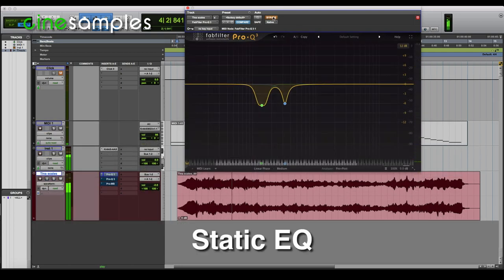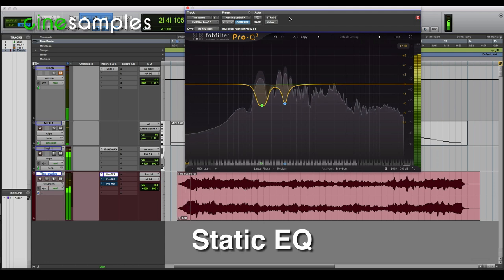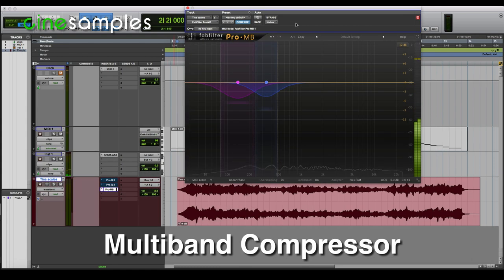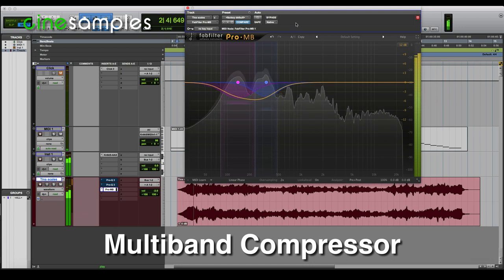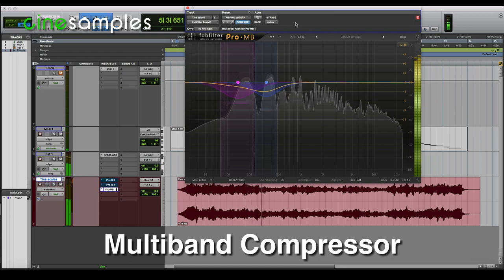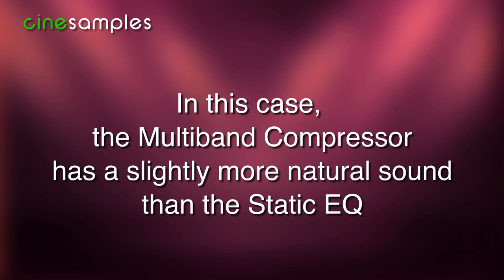So let's go back to the static EQ and play, then back to the multiband compressor. The multiband compressor in this case sounds a little more natural than the static EQ, although the static EQ isn't bad. I believe the static EQ would work better if every note on her cello required the same reduction of these same frequencies, but that's rarely the case with a solo acoustic instrument.